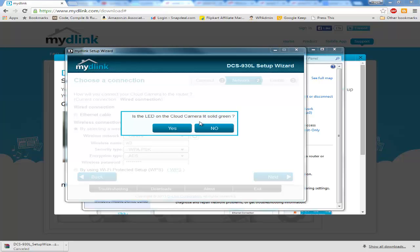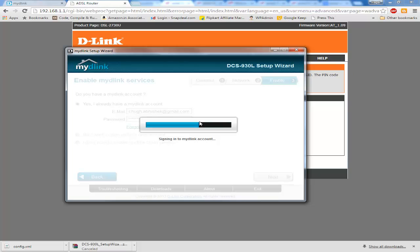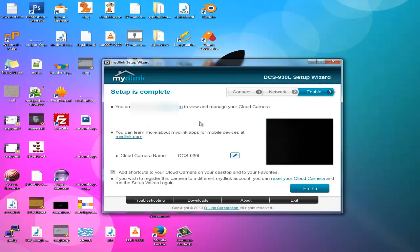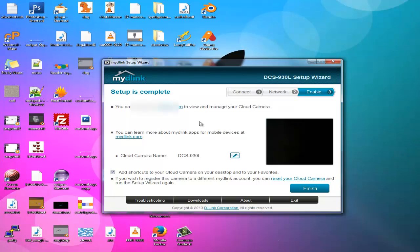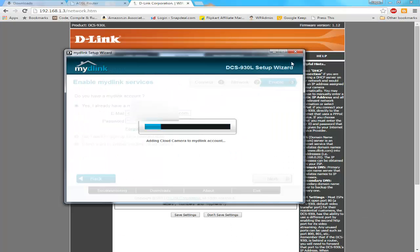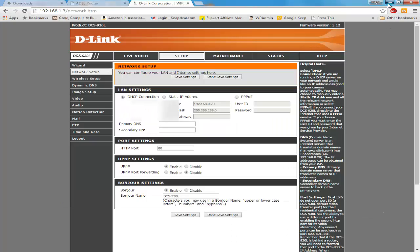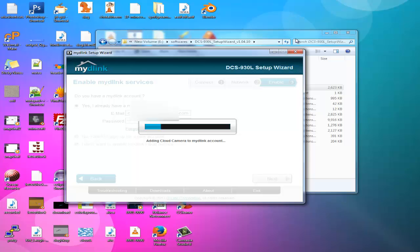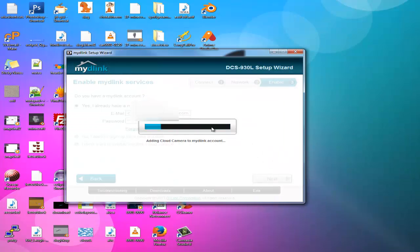It's asking if it has saved the settings in the camera and this camera is able to connect to your router. This is already green and it will be green so you will say yes. Once you say yes, it will sign into mydlink account.